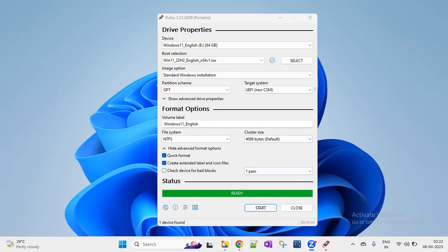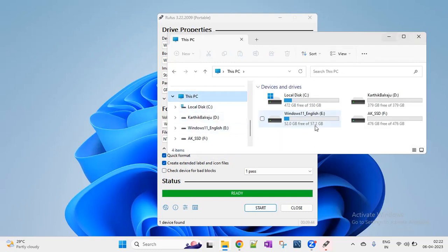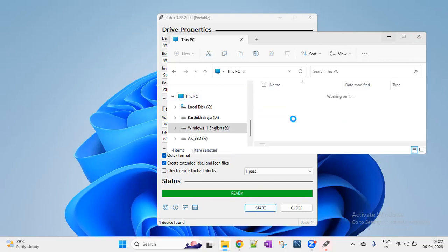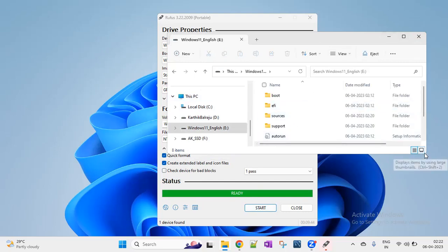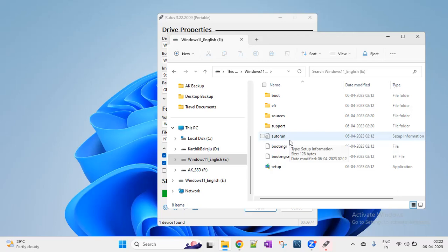How can you verify it? Open the flash drive. You can see Windows files inside — setup file, Boot, EFI, sources, support, and autorun files. This means you are successful. The bootable media for Windows 11 is created. Now you have the pen drive or USB flash drive and you can install Windows 11 on your PC. Insert it and start the installation of Windows 11.